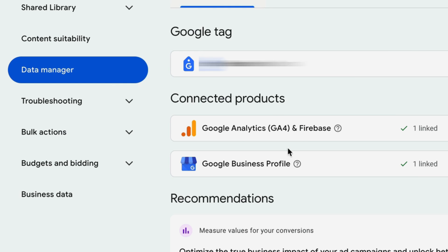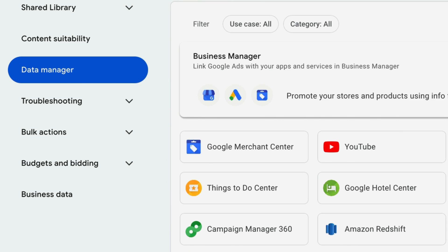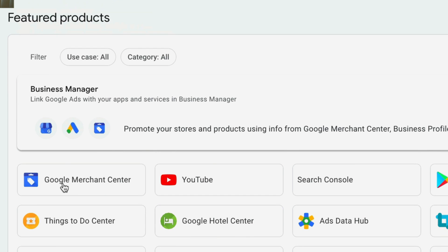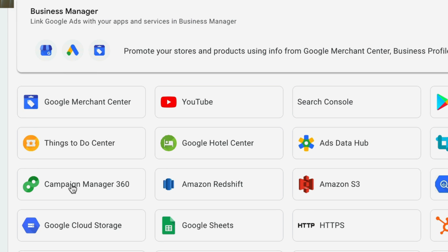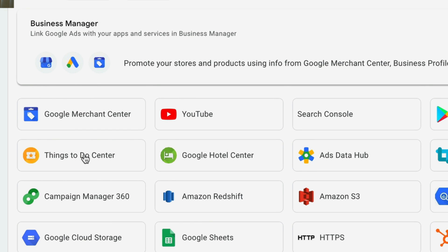As you can see here, we have already connected our Google Business Profile for this particular ad account. If it is not connected in your account, scroll down to the featured products section and you'll find your Google Business Profile listed there. It's very self-explanatory — just click on Google Business Profile and follow the prompts to connect it to your Google ad account.